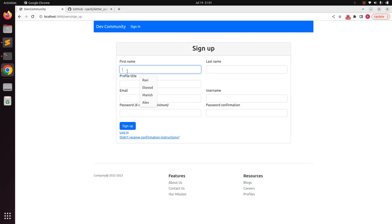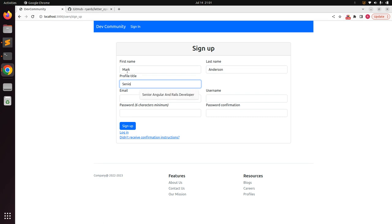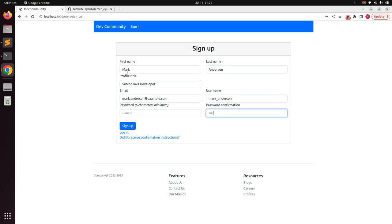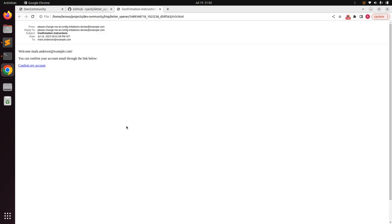Register with a new user — let's say the name is 'Mark Enderson', the role is 'Senior Java Developer', the email is 'mark.enderson@example.com', and the username is 'mark_enderson'. Click Sign Up. As soon as you click Sign Up, you will see an email preview in the browser saying 'Welcome mark_enderson' and confirming the account email through the link below.